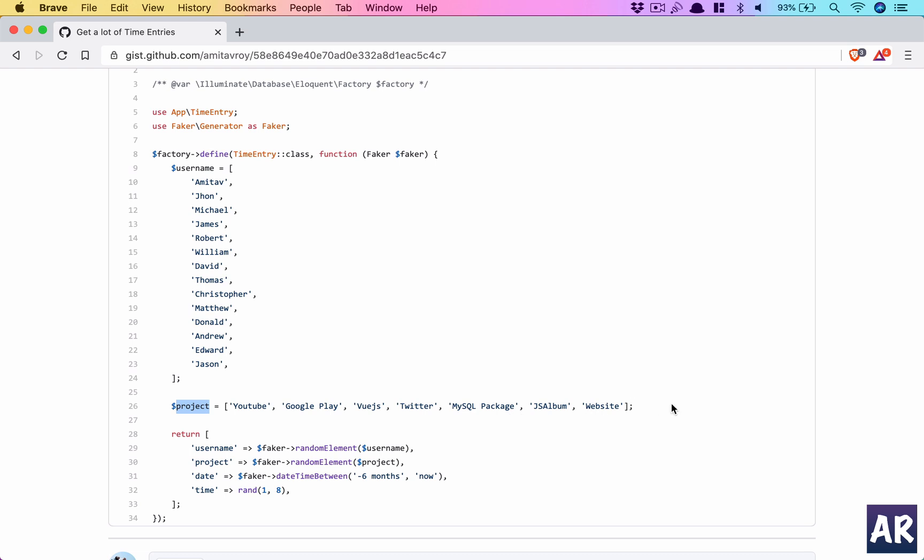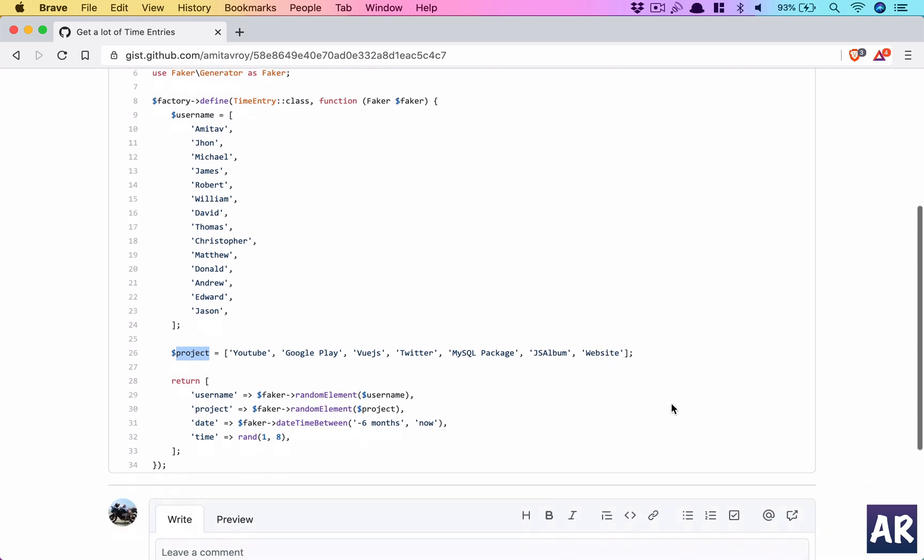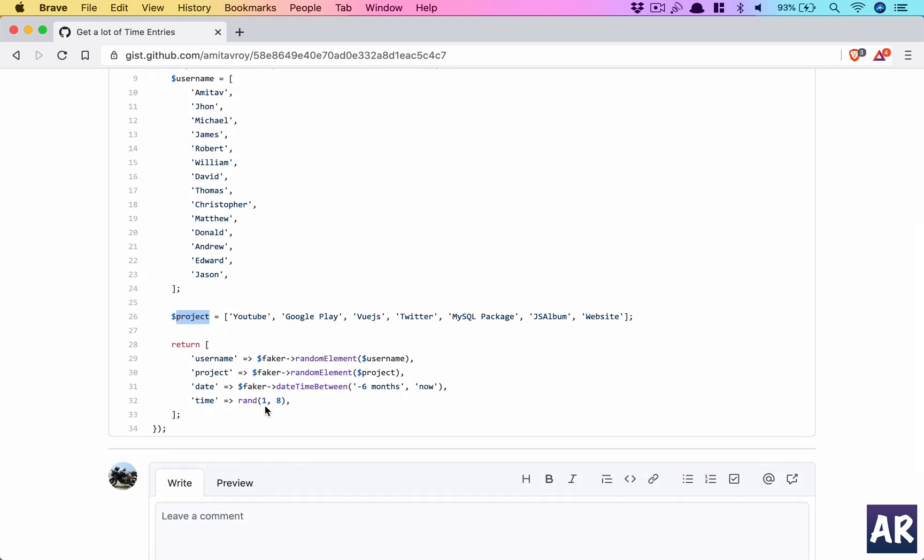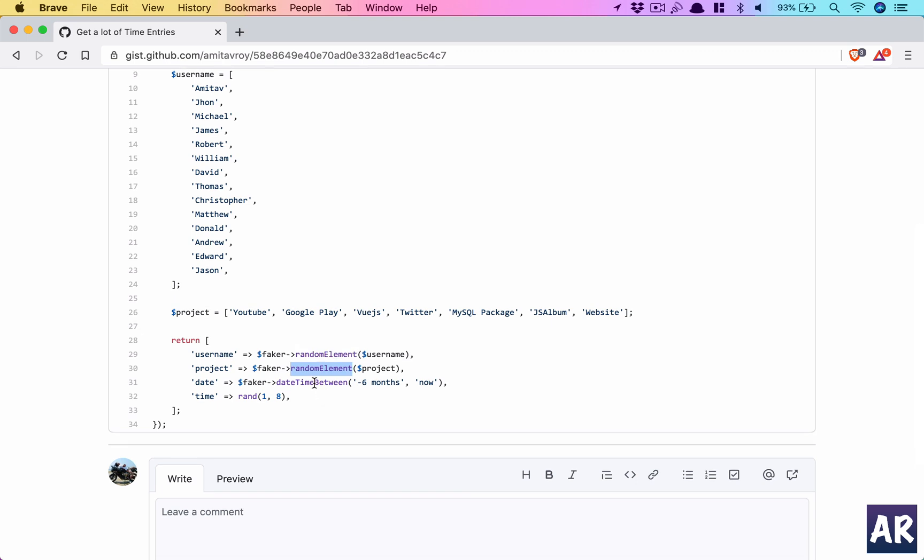When we use this factory, it will create a username choosing anyone from this array - a random element. We're choosing a project from that array and a datetime between last six months and now.